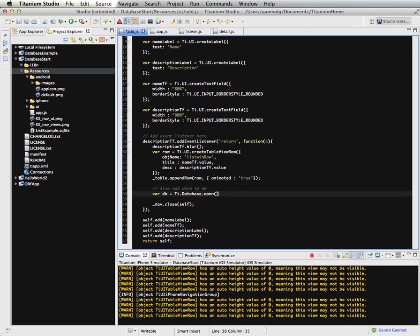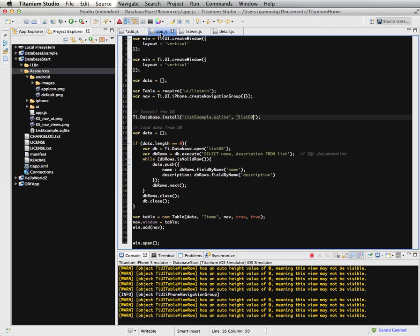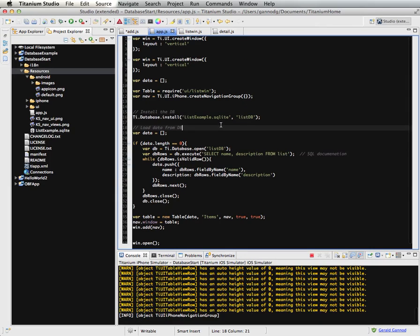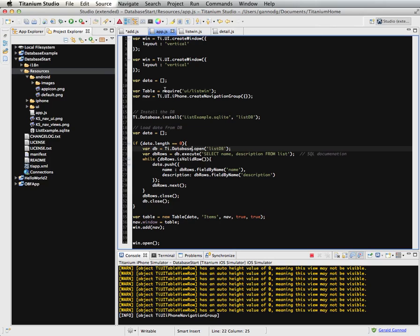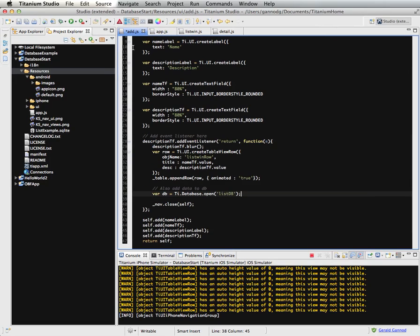So ti.database.open, and I want to use that same database that was referred to before. So you see here we installed the database, but then later we need to use open to access it. And that's what I'm doing here is I'm just going to open the database.